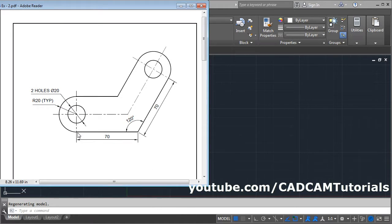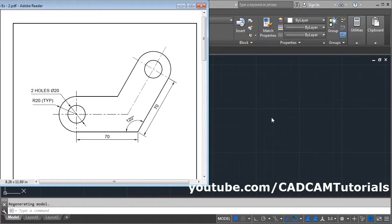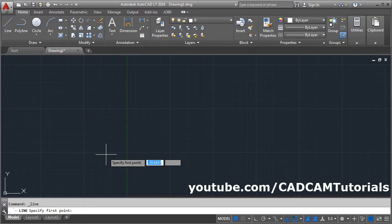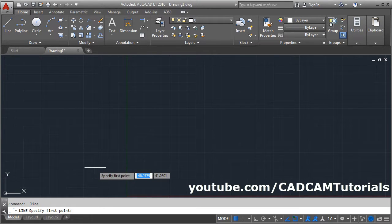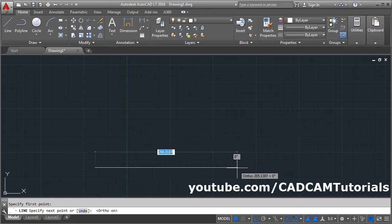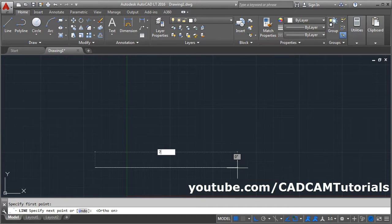First we will create two lines of 70 length and the angle between them is 120 degrees. Click on Line, give the first point, make Ortho on, take your cursor away, give the length of 70, and press Enter.